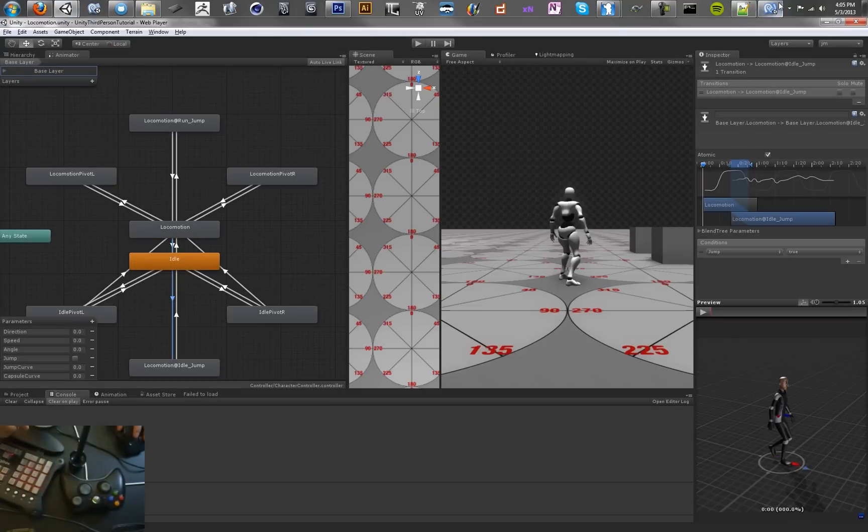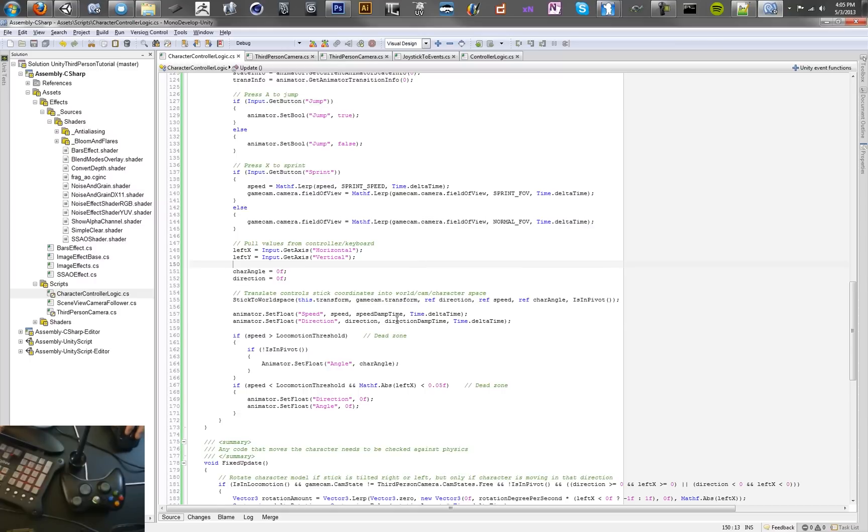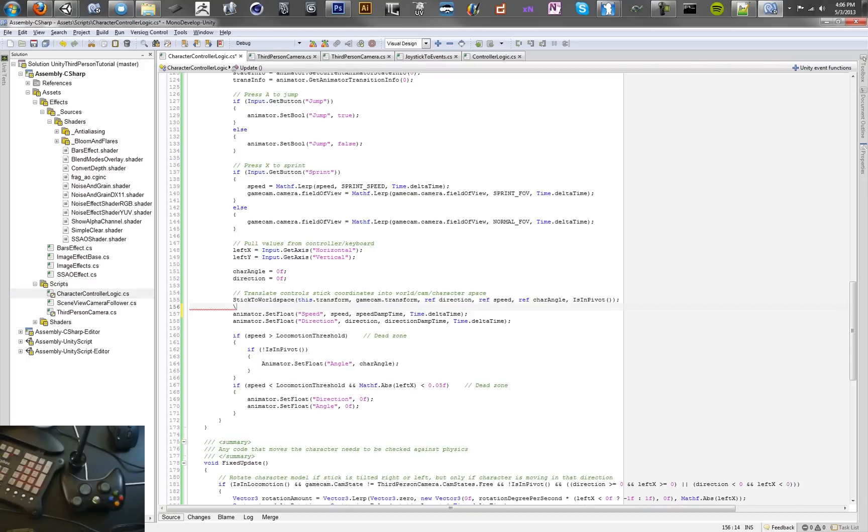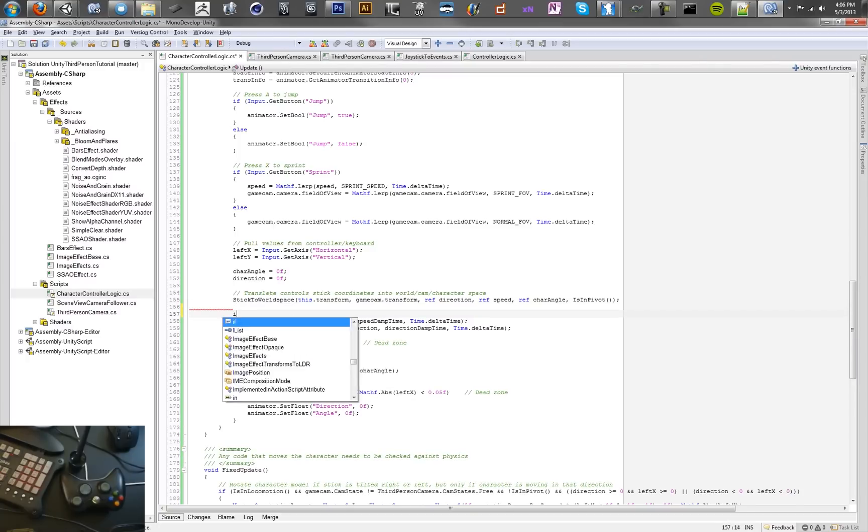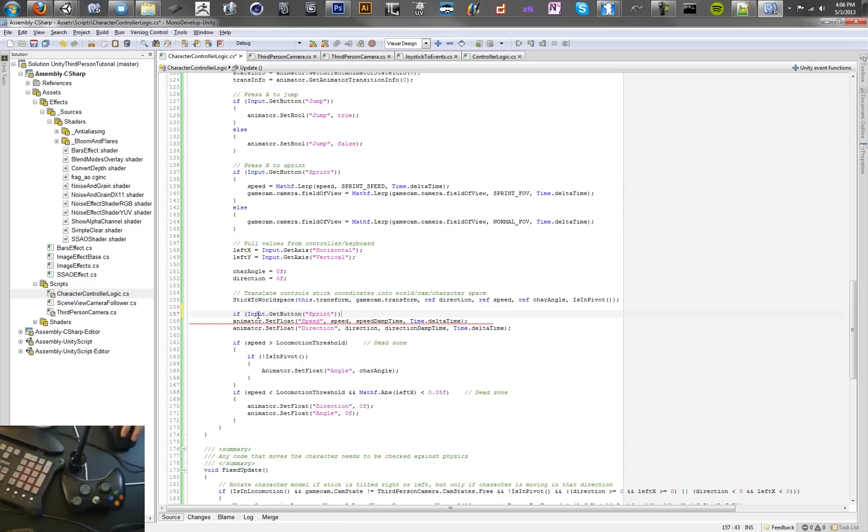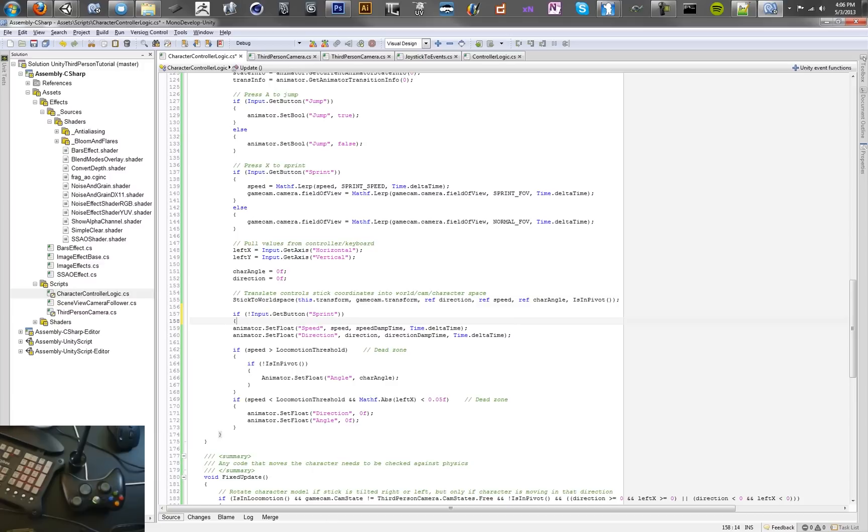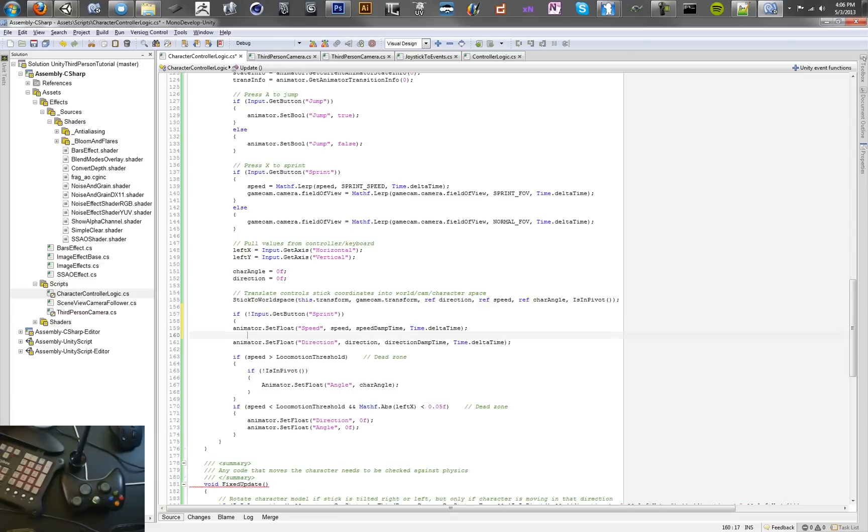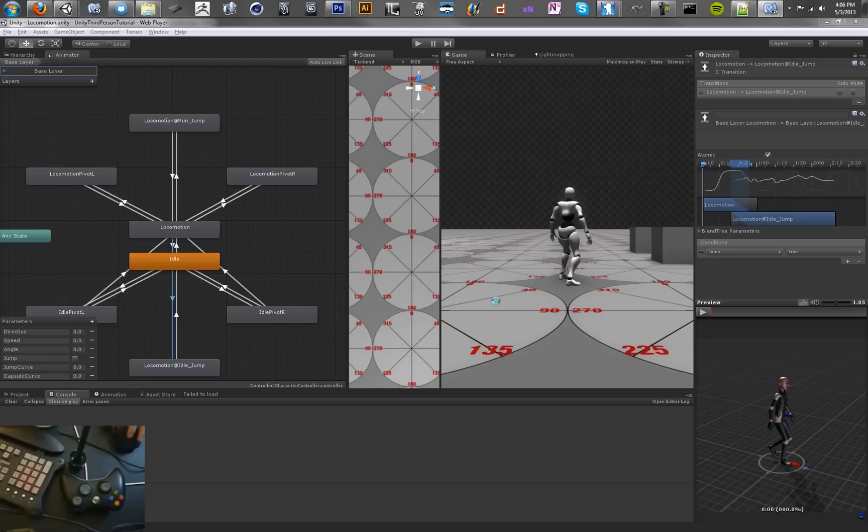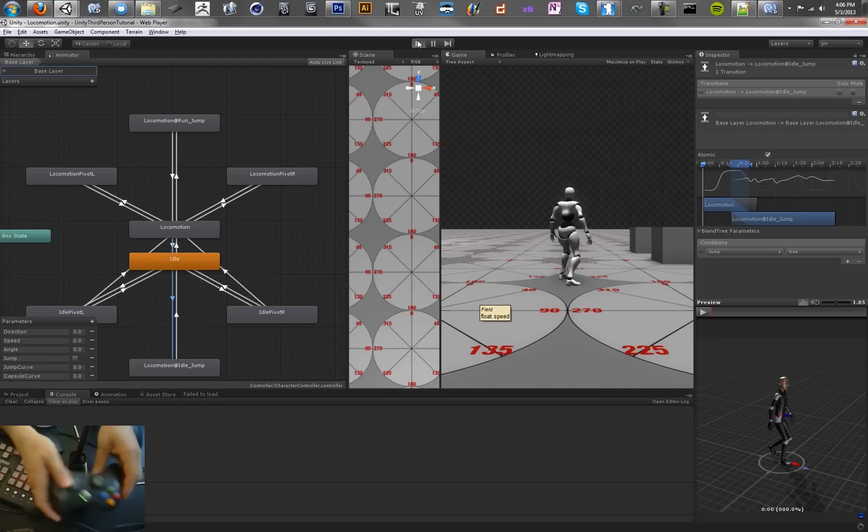Let's go back to the script. We need to have our speed. If we're sprinting we don't want to set the speed here. So we can just add a quick condition. If we're not holding that button then we can set the speed as normal. Otherwise we've already set it and we don't need to set it. So it's just a quick way of doing that. Let's see if that made it better.